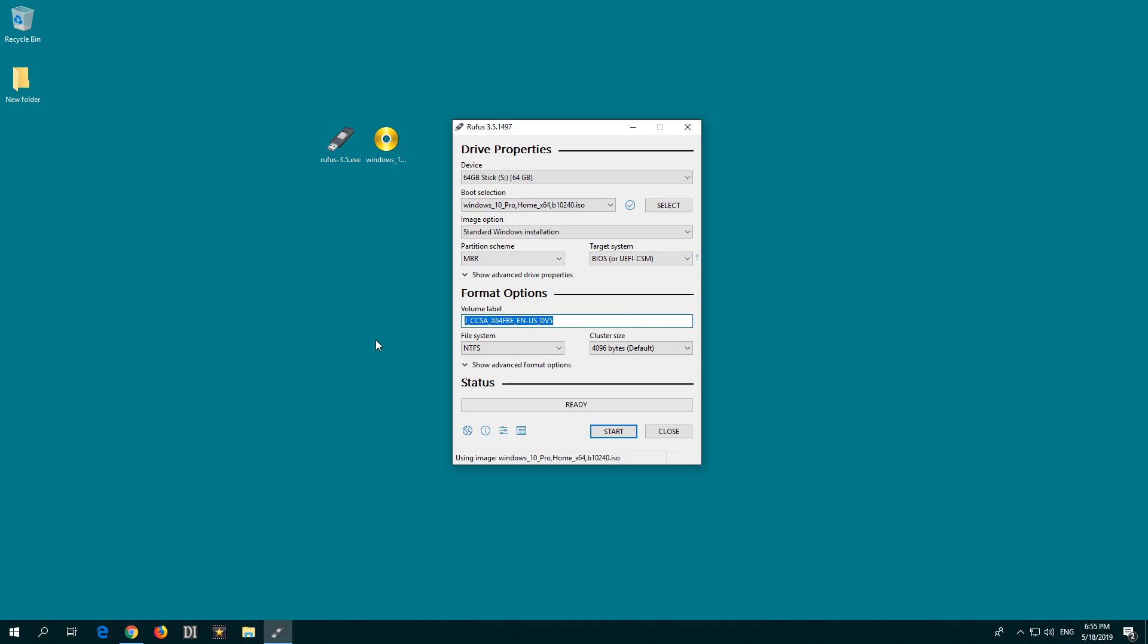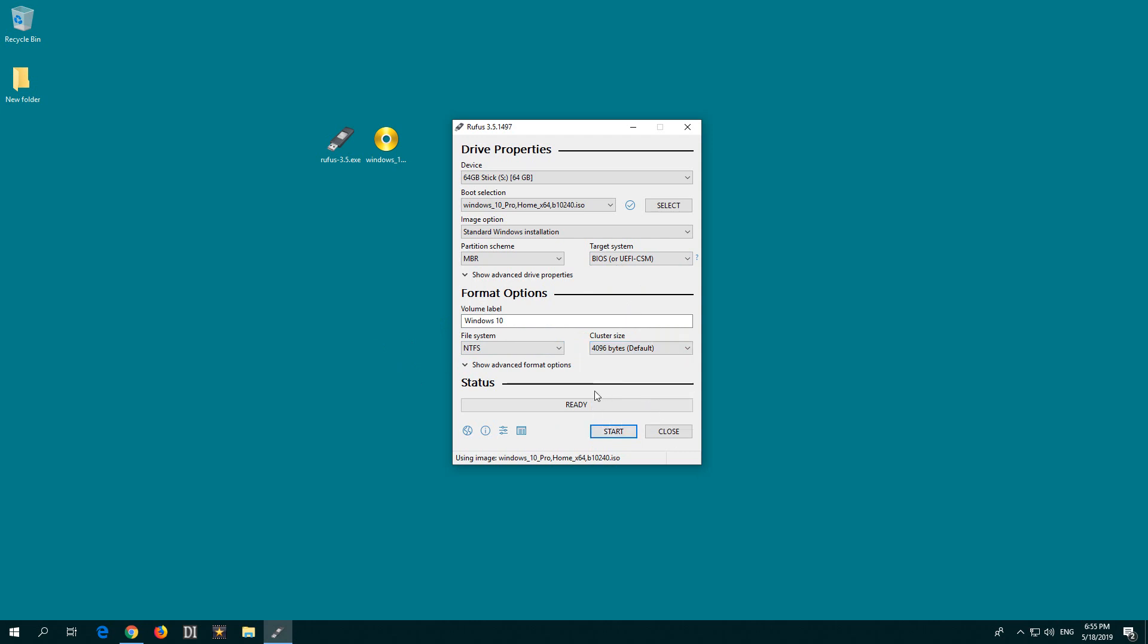Here you can change the name of the flash drive. Let's call it Windows 10. File system, leave NTFS. Cluster size, leave it as default.